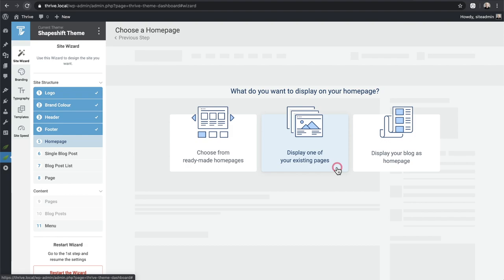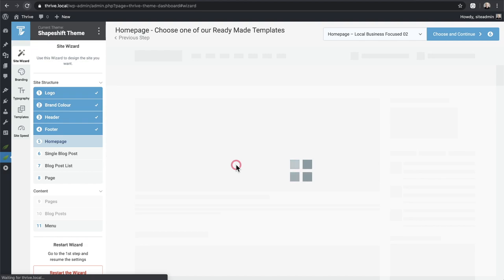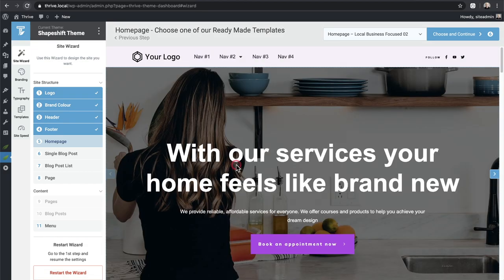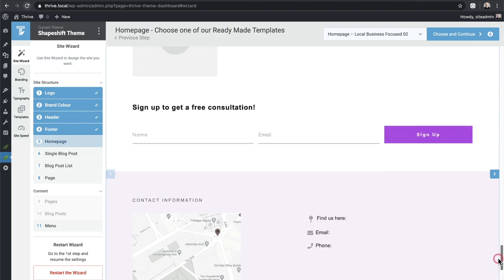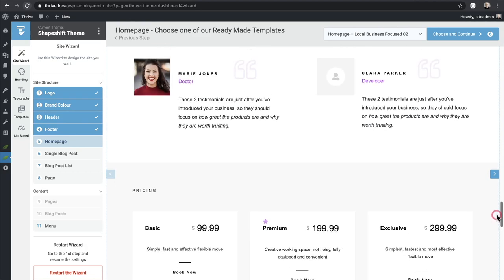The options are: choose from one of their designs, choose one of my own existing pages, or display a list of blog posts. What I like is that if you're new to WordPress, this makes all those settings for you automatically — a lot of people struggle with how to set a home page or blog listing page. I'll choose 'Choose from the ready-made home pages.' It immediately shows the template with the header and footer I chose, already using my brand color.